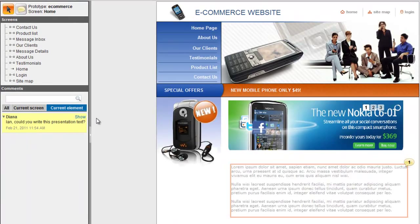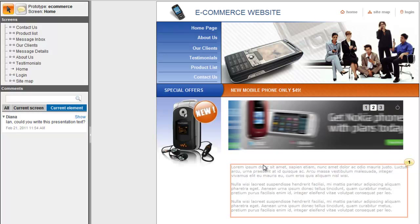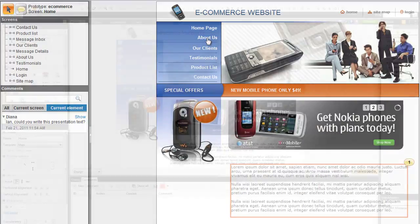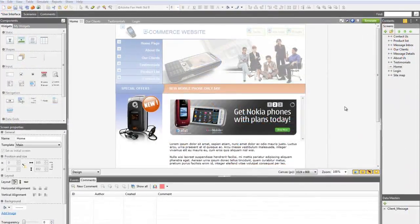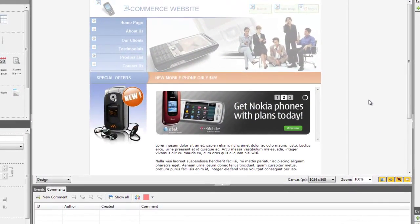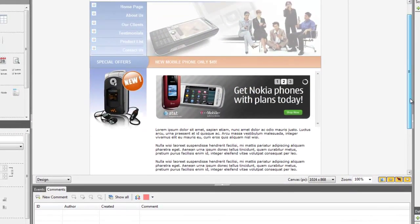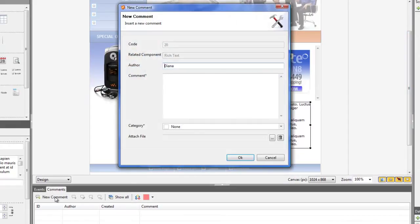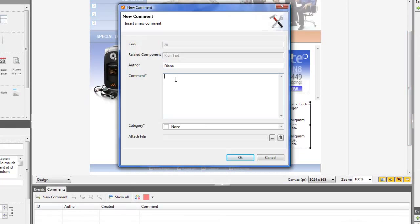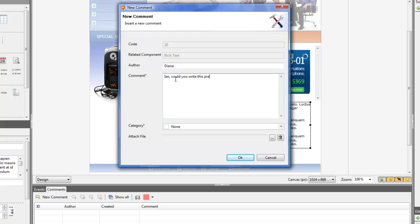The exported prototype is identical to the Prototyper simulation. With Just In Mind Prototyper, you also have the option to add comments on any element of the prototype. These comments are useful for both explaining and getting feedback from users and customers.